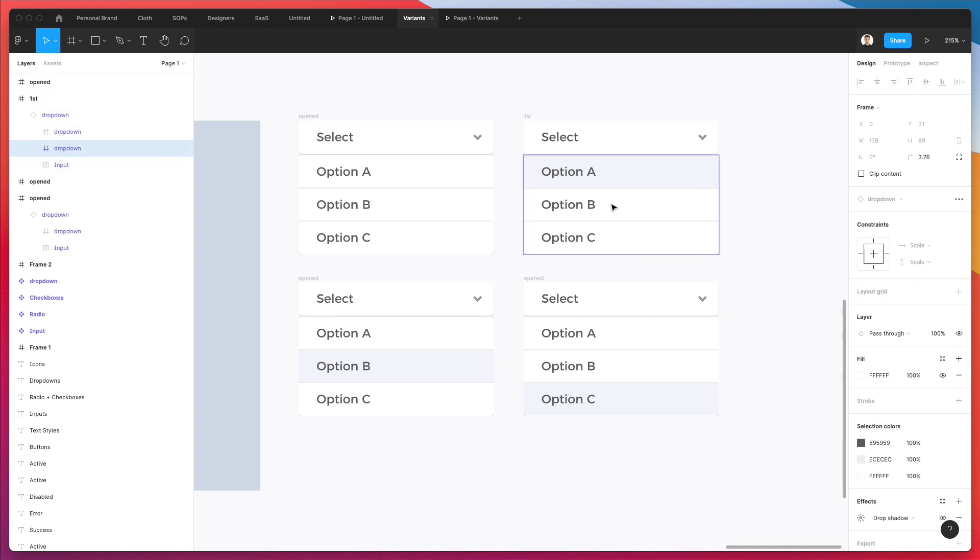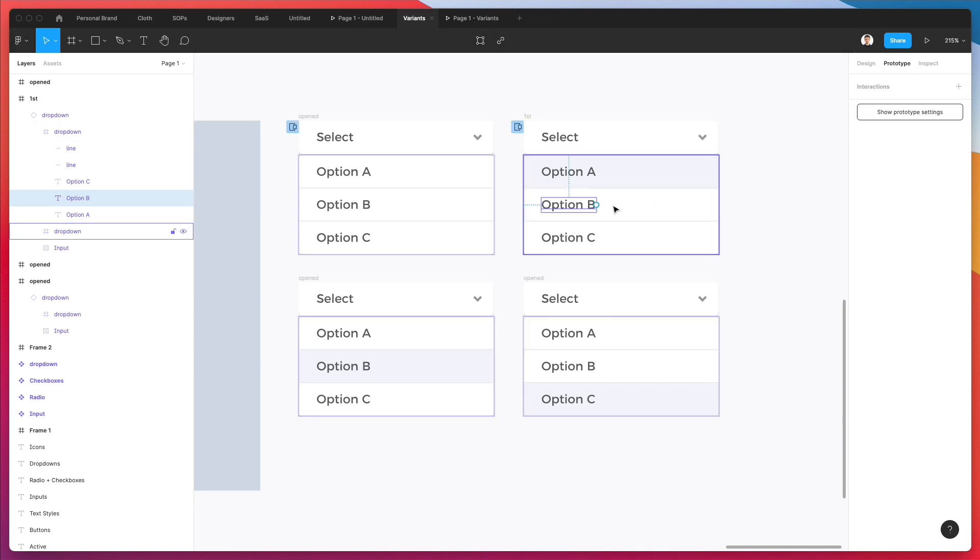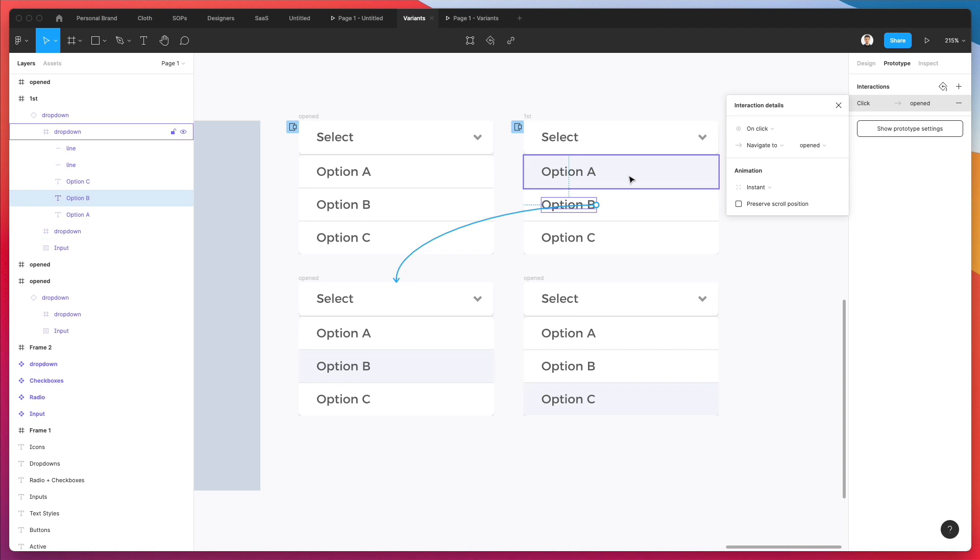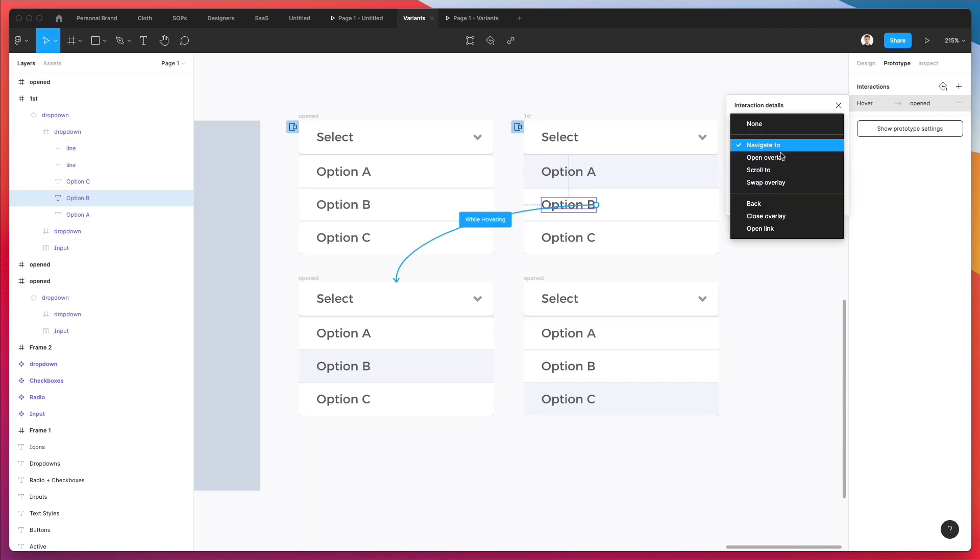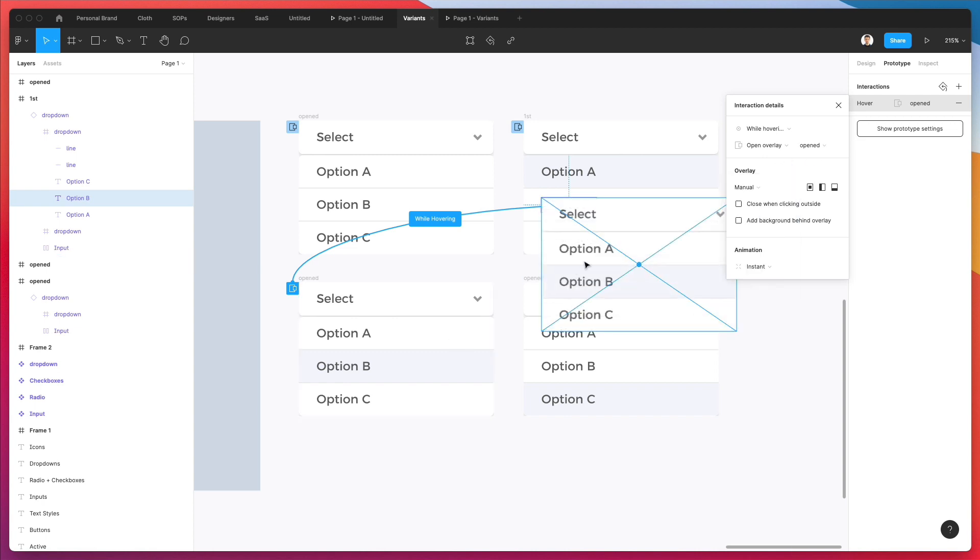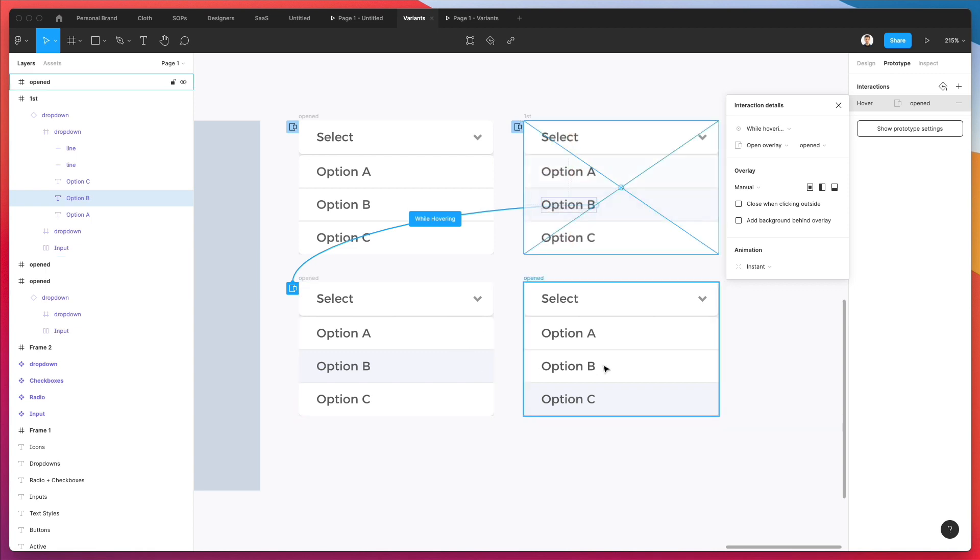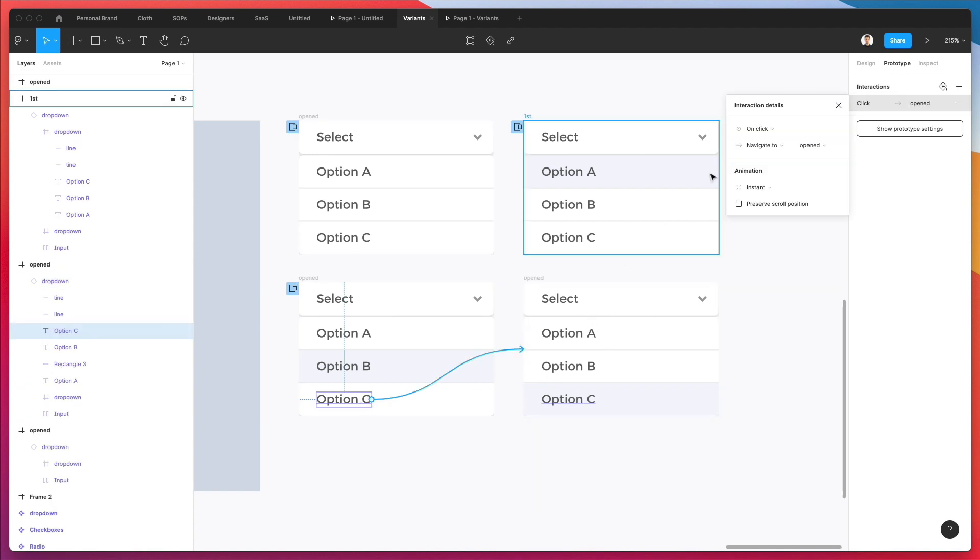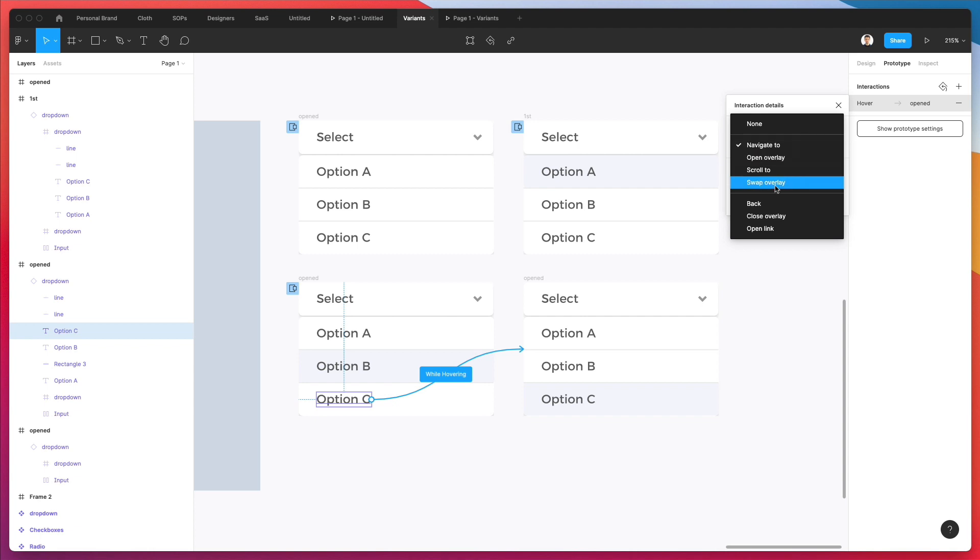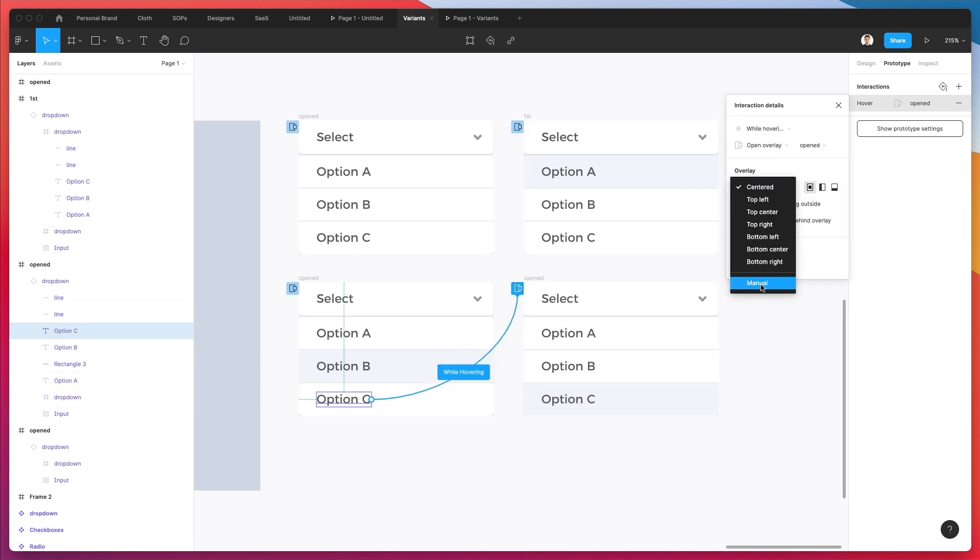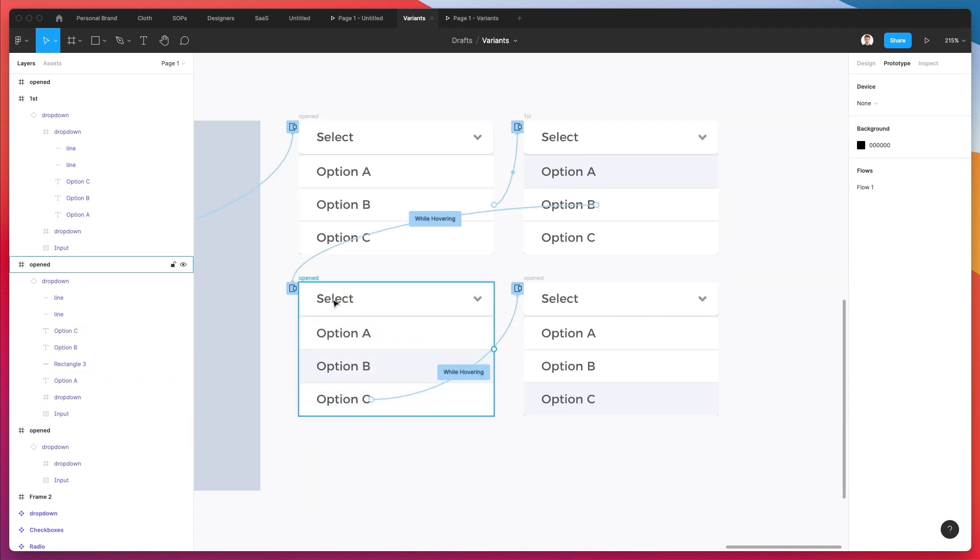Then while we're here, let's say that while we're here, we're going to have this on hover. Open overlay manual. And the same is going to apply also for this one right here. So while hovering. Open overlay. And manual here too. All right.